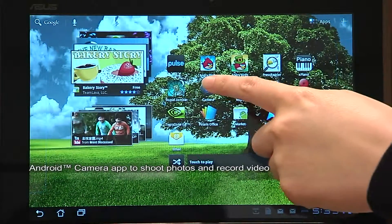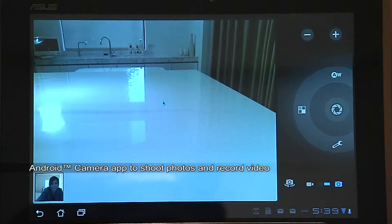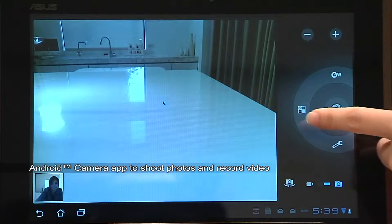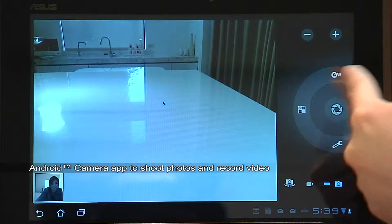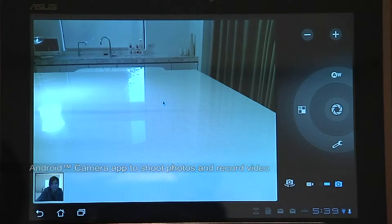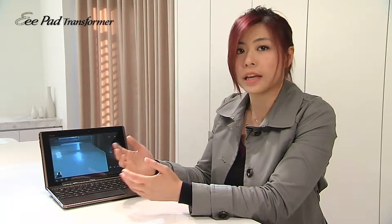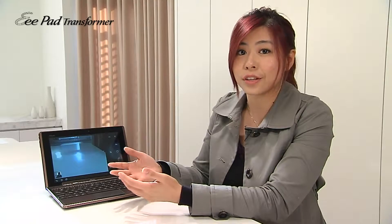For the camera application, you can easily switch between front and back camera when you take still photos or record videos. The buttons are large and very easy to use. This application allows you to take photos outside when you are not with your camera.